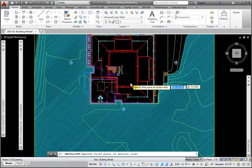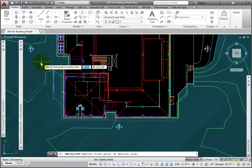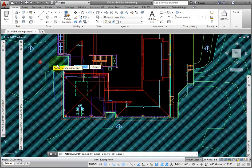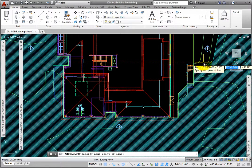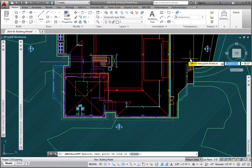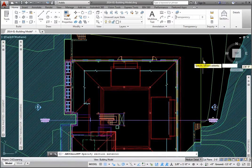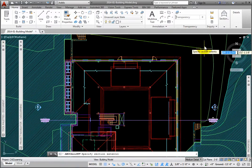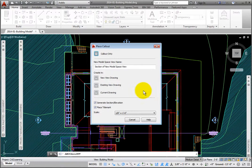At the Specify First Point of Section Line prompt, I'll pick to the left of the indent in the plan. At the Specify Next Point of Line prompt, I'll pick past the building to the right in plan. I'll press Enter. At the Specify Section Extents prompt, I'll drag up past the top of the plan and pick.